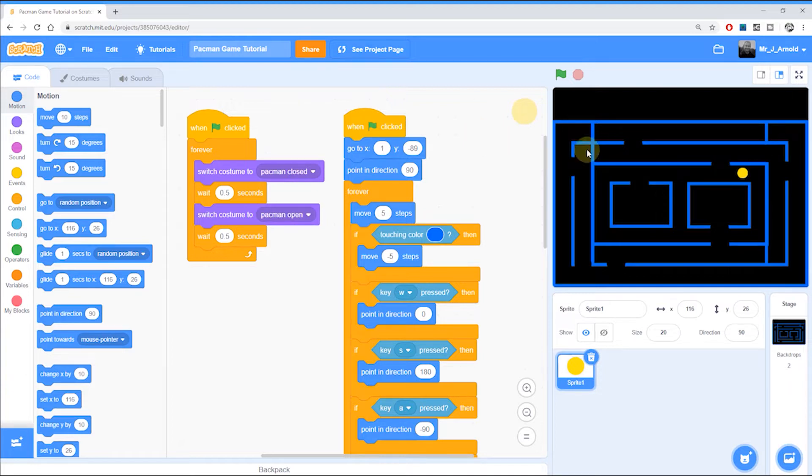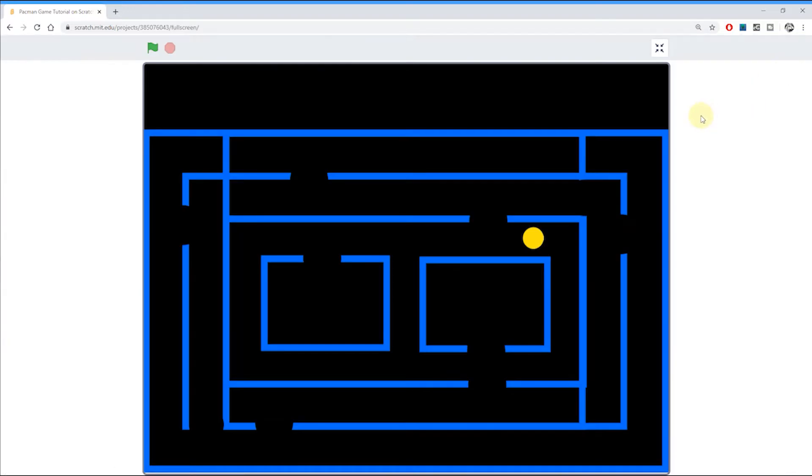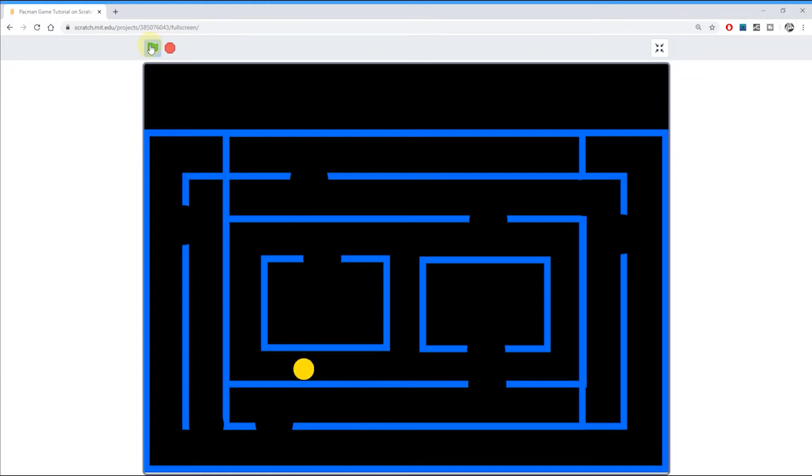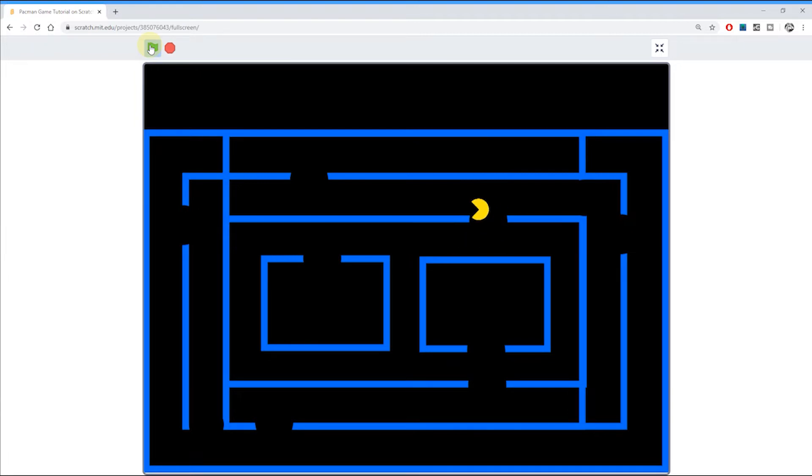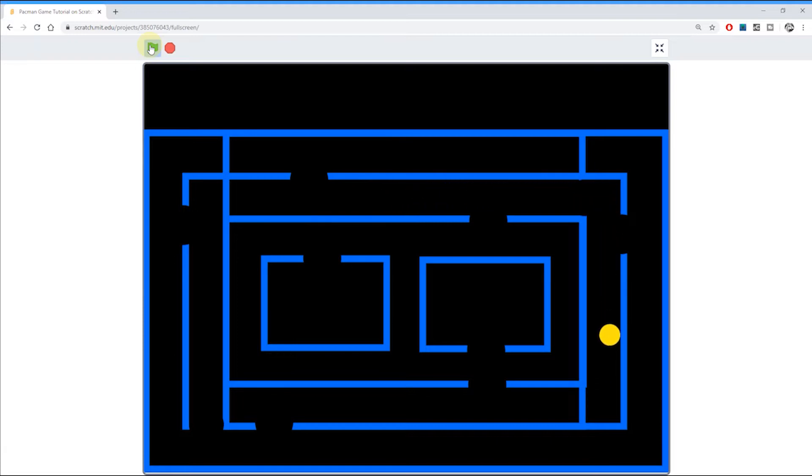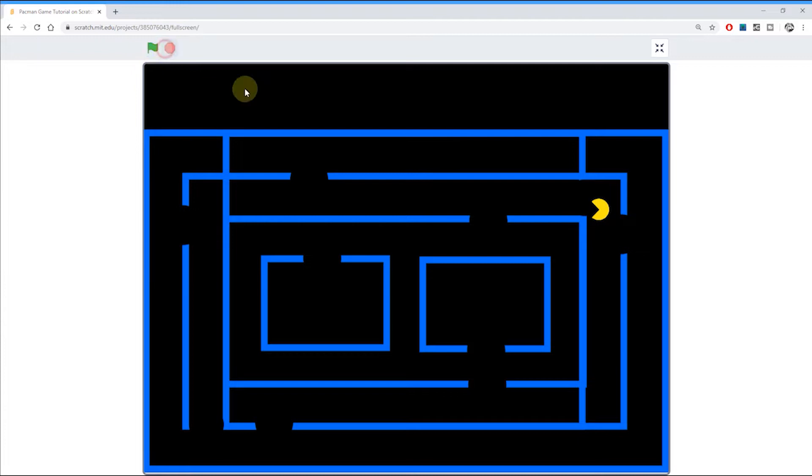In the real Pac-Man game we have some little yellow pills which Pac-Man can collect, he can gobble up, and that of course increases his score. So what we're going to do in this video is give him some little yellow tablets to collect and a score that will go up the more he collects them. So let's have a look at how to do this.